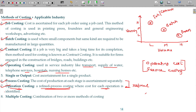These are the methods of costing: job, batch, contract, process, and operating or service costing. Operating or operation costing — don't get confused — operation costing is an improved process costing. We have two more variants: singular output costing and multiple costing.